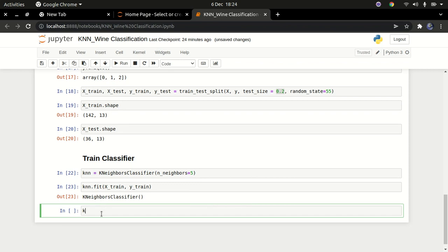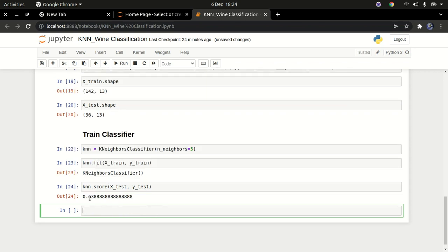Now I can check the score using knn.score(x_test, y_test). What this does is check the accuracy of the model based on the test scores — how it performs on data it has never seen. Let's check how it performs — we get about 64% accuracy. Let's go ahead and tune our model further.